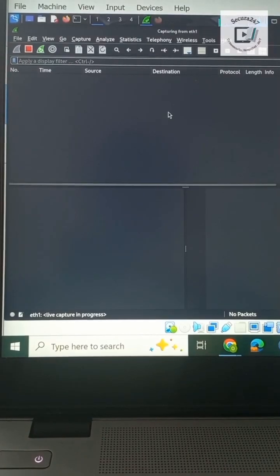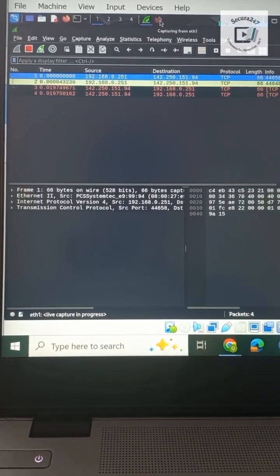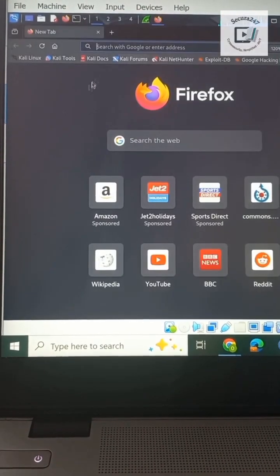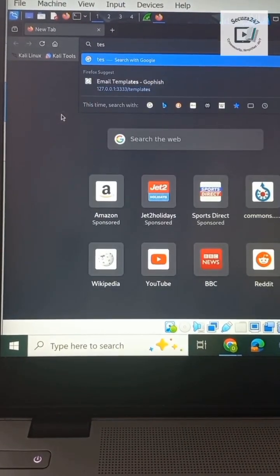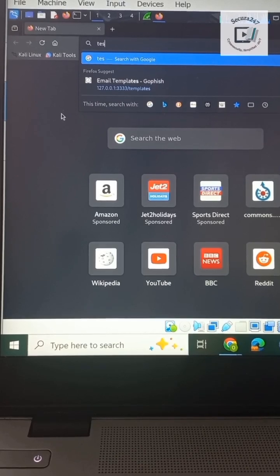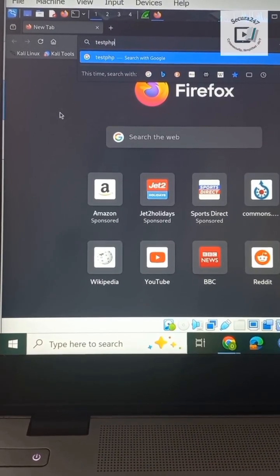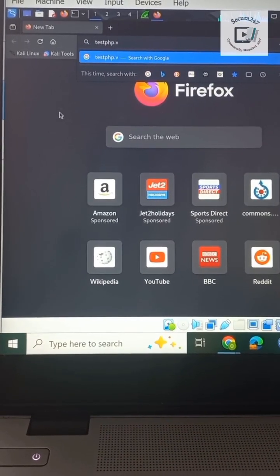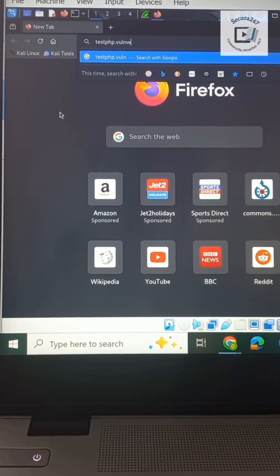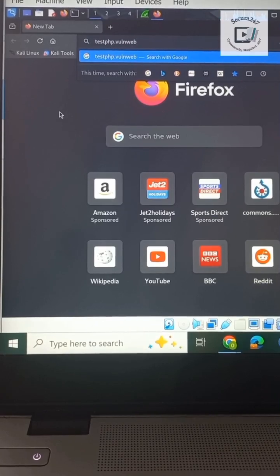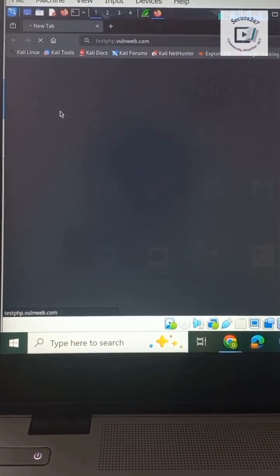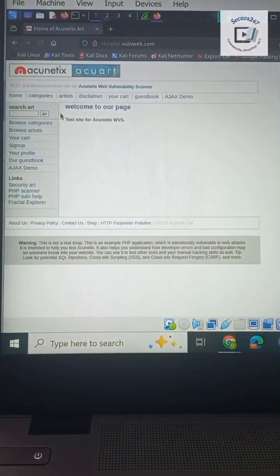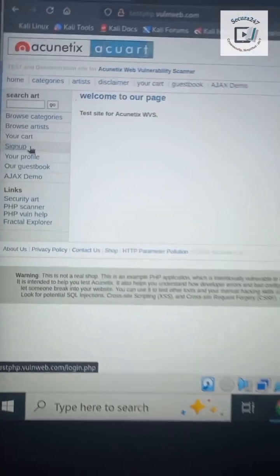In your own case, it could be WLAN zero or the relevant interface in monitor promiscuous mode. Next, let's search for testphp.vonweb.com, hit enter, and click on sign up.